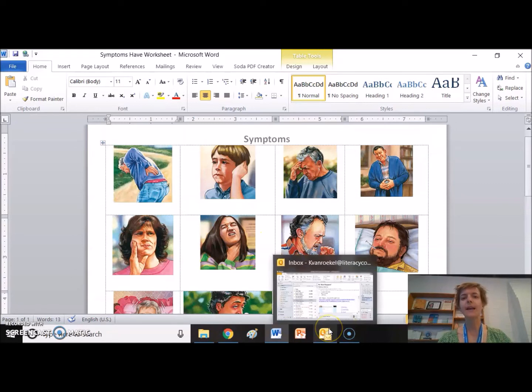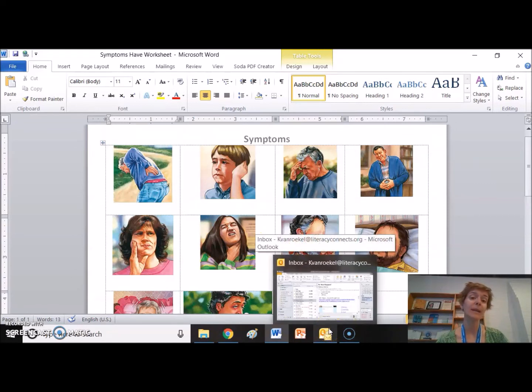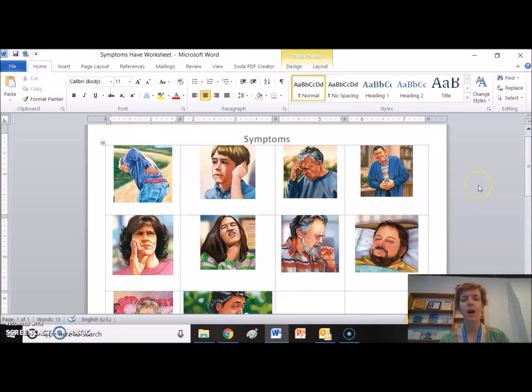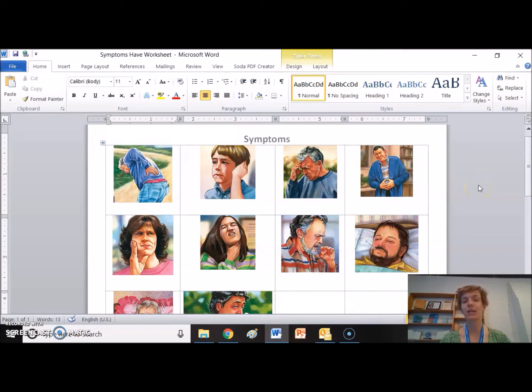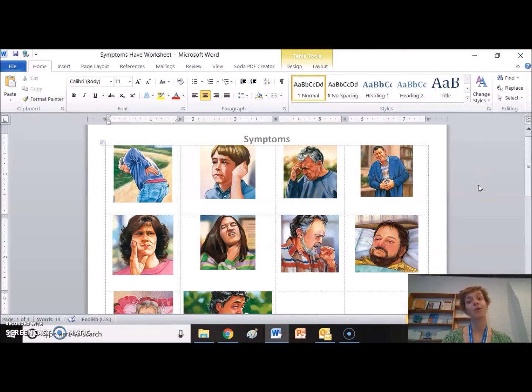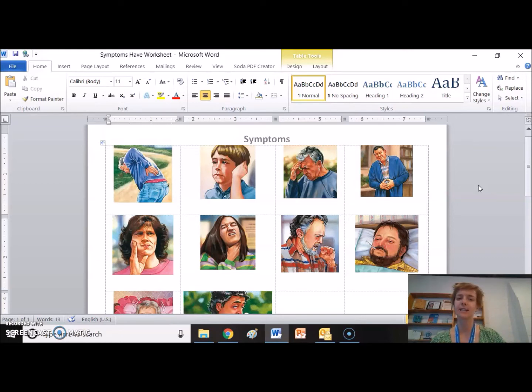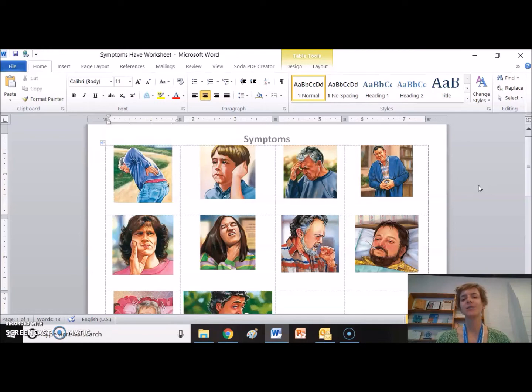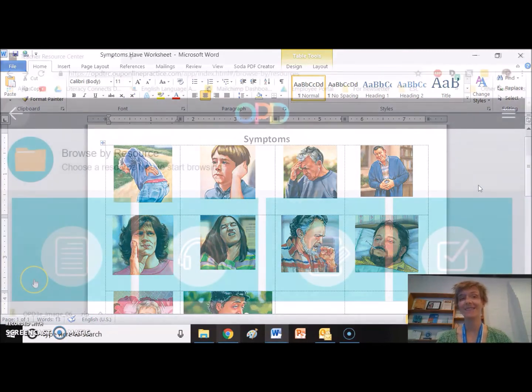Of course, if you are teaching really low beginners or students who have emerging literacy, it is better to use realistic photos than these illustrations. But if you have a higher beginning or intermediate class, these illustrations can be quick and easy.